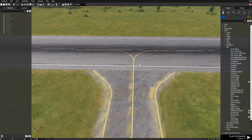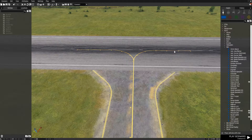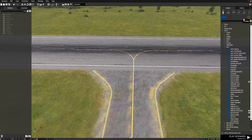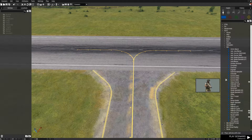Hey guys, this is GamePlayer. In this video I'll be showing you how to make custom loadouts on units. This goes for every class, so Op4, Blue4, Civilian, Independent.